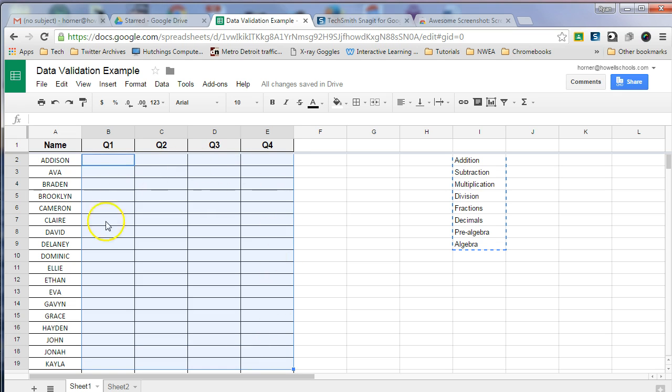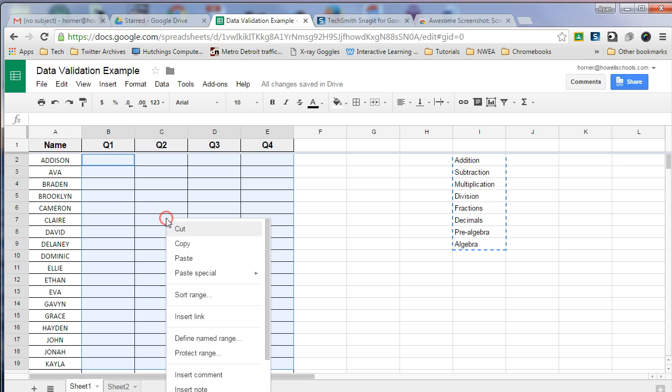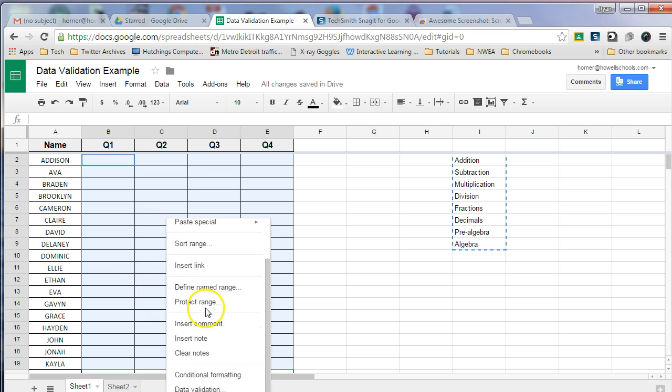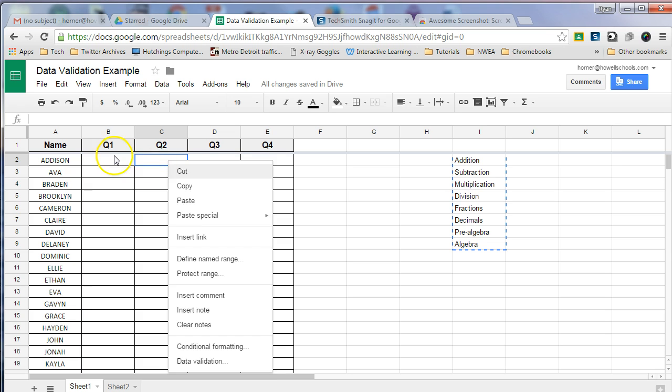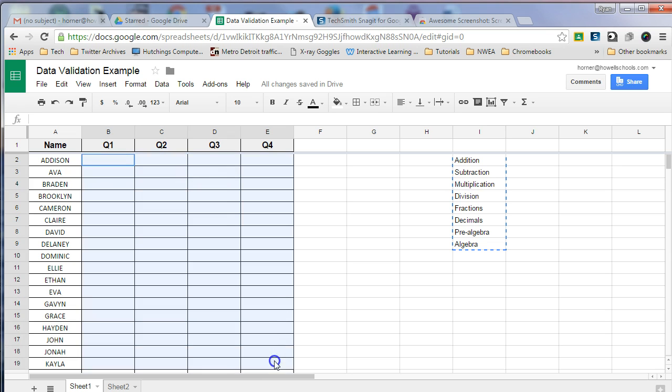Now once this area is highlighted, I then can either right-click on the highlighted cells, and I can choose data validation. Let me right-click a little higher so it's easier for you to see.